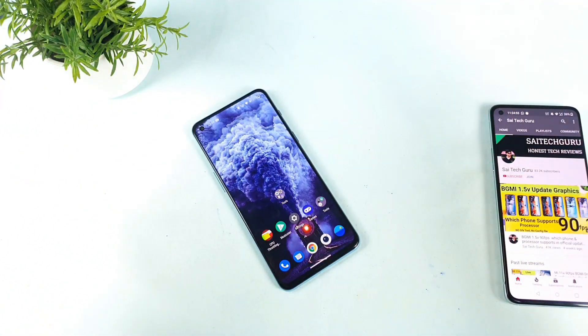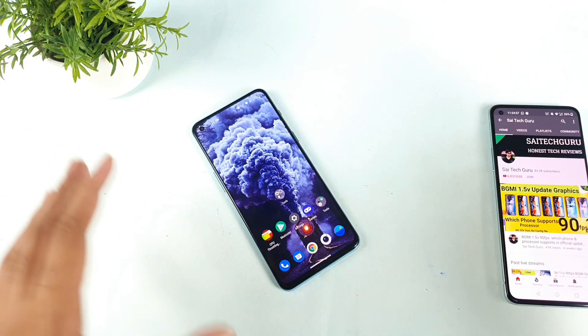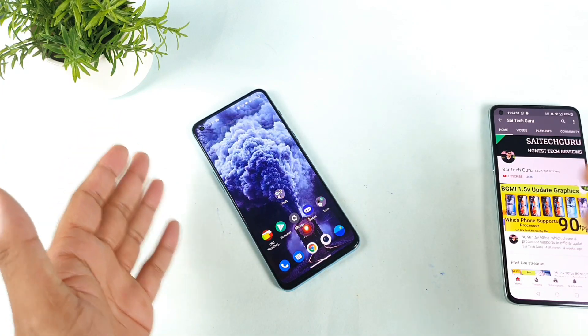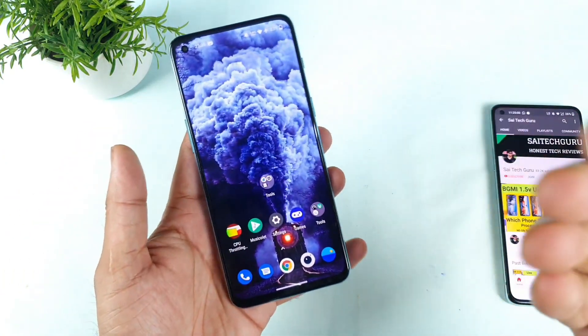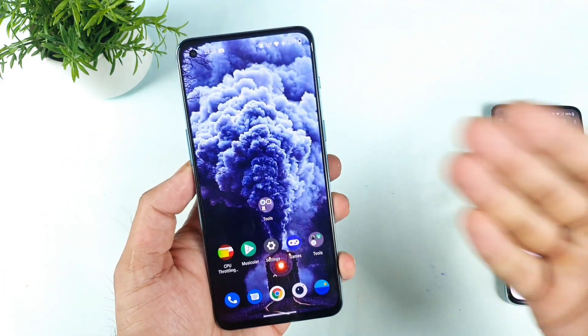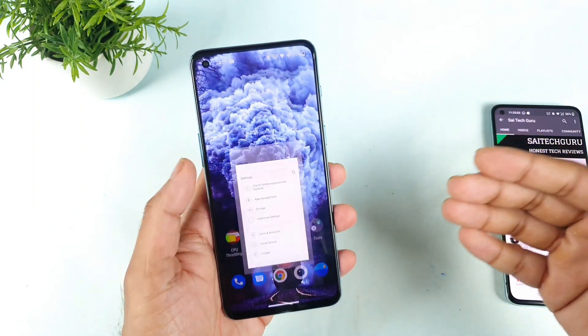Hi friends, welcome back to my channel, Sayateko. In today's video I'll try to talk about the latest software update in the OnePlus Nord 2 device. Let's see what the update size is and what features it includes.